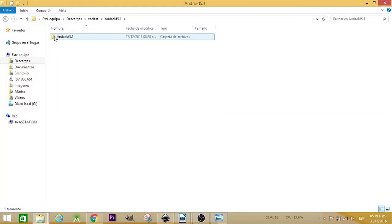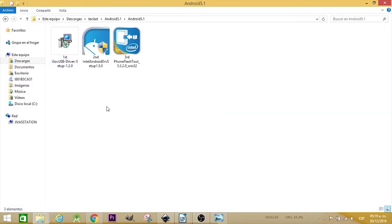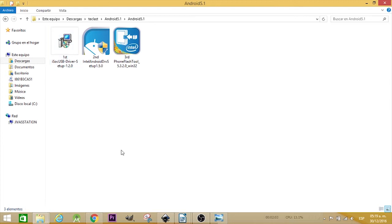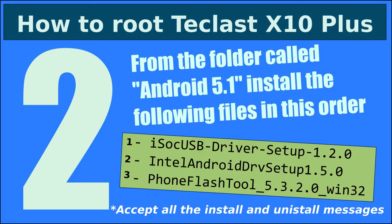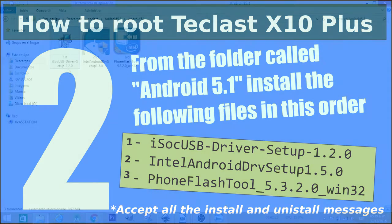Inside the Android 5.1 folder, you have to install the files in the correct order. First, you install the ISOC USB Driver Setup version 1.2.0.